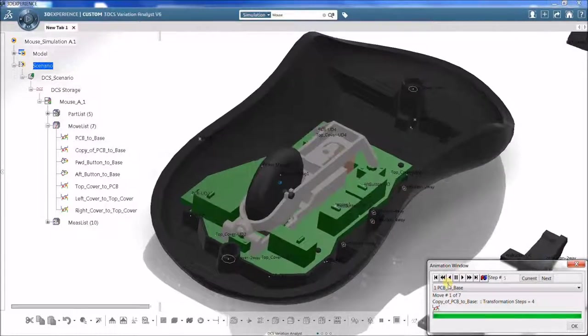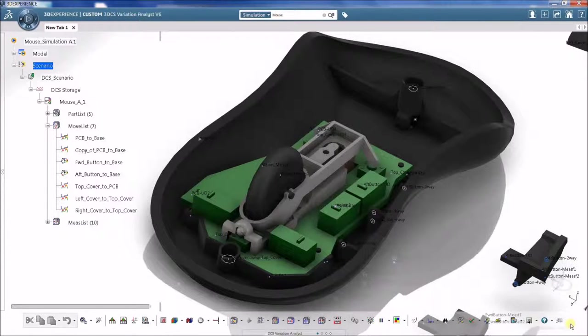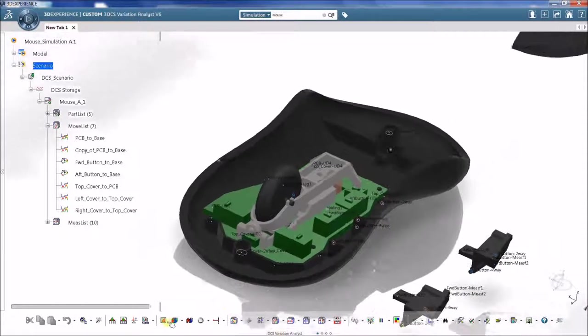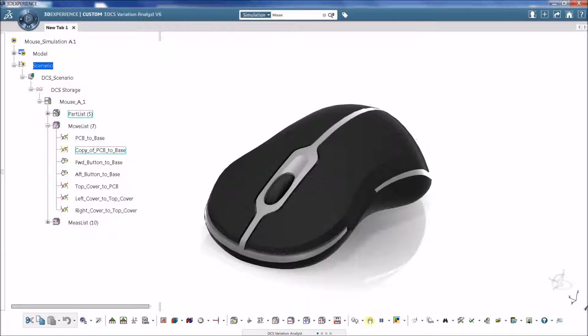Old parts can be swapped out for new parts as the design is updated without losing any information already created in the model.